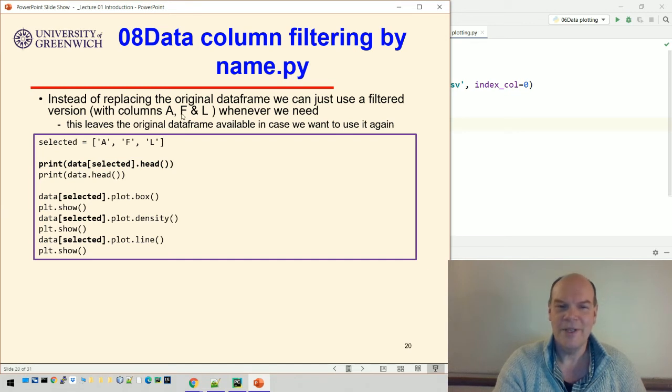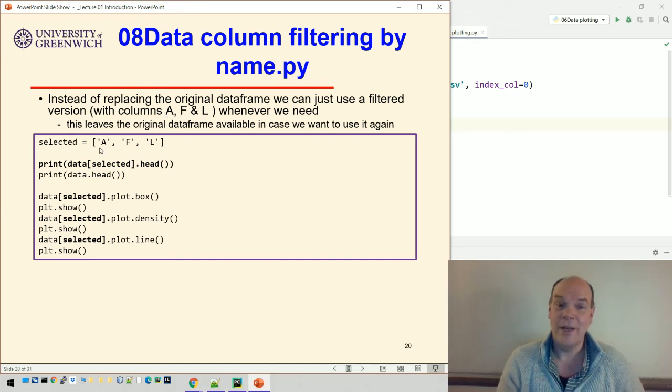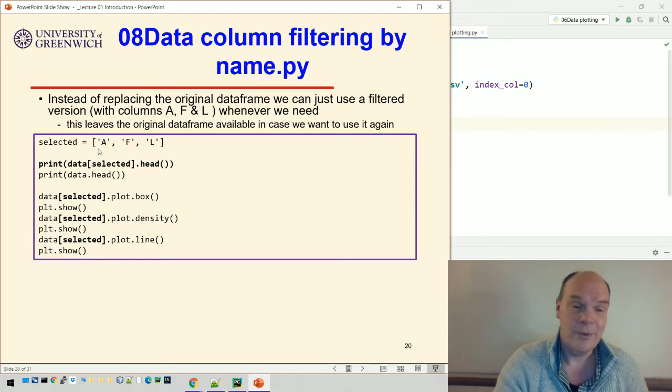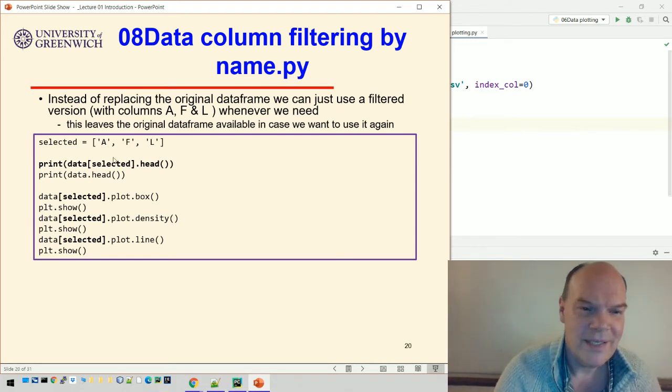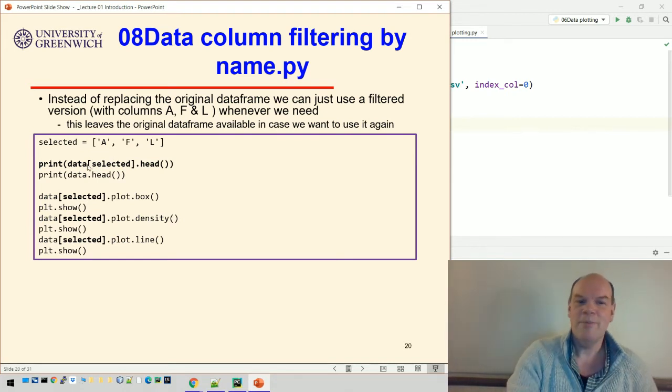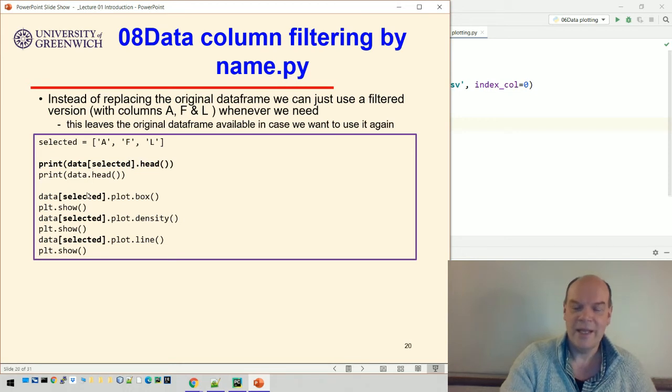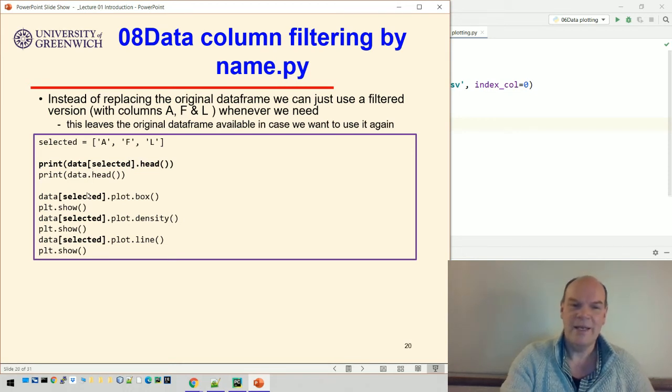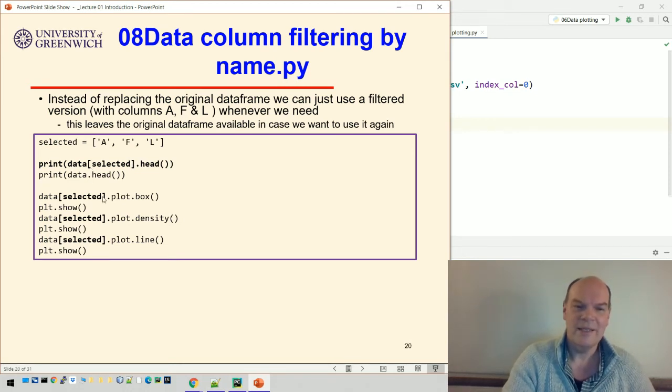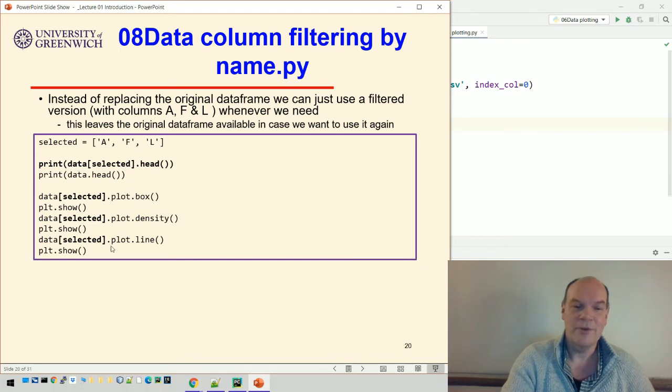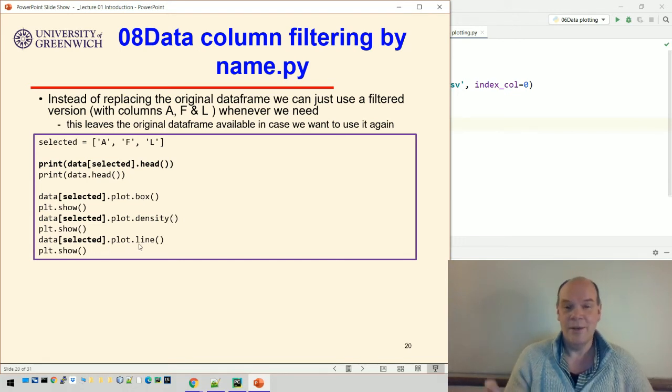What we do instead is just print out a bit of the data frame. We can use a filtered version that just uses the columns. Rather than creating a new data frame called data, I'm just taking data selected and printing that bit, and I'll get exactly the same thing.